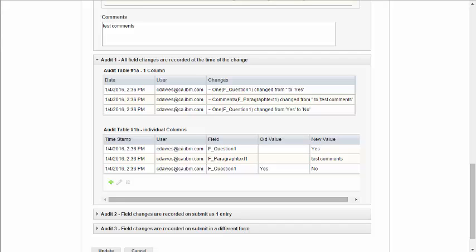How you display the audit information is up to you. Now, let's take a look at the code that manages how the fields change. I'm going to start by going into the basics of the solution, and then we'll talk about some of the different variations.